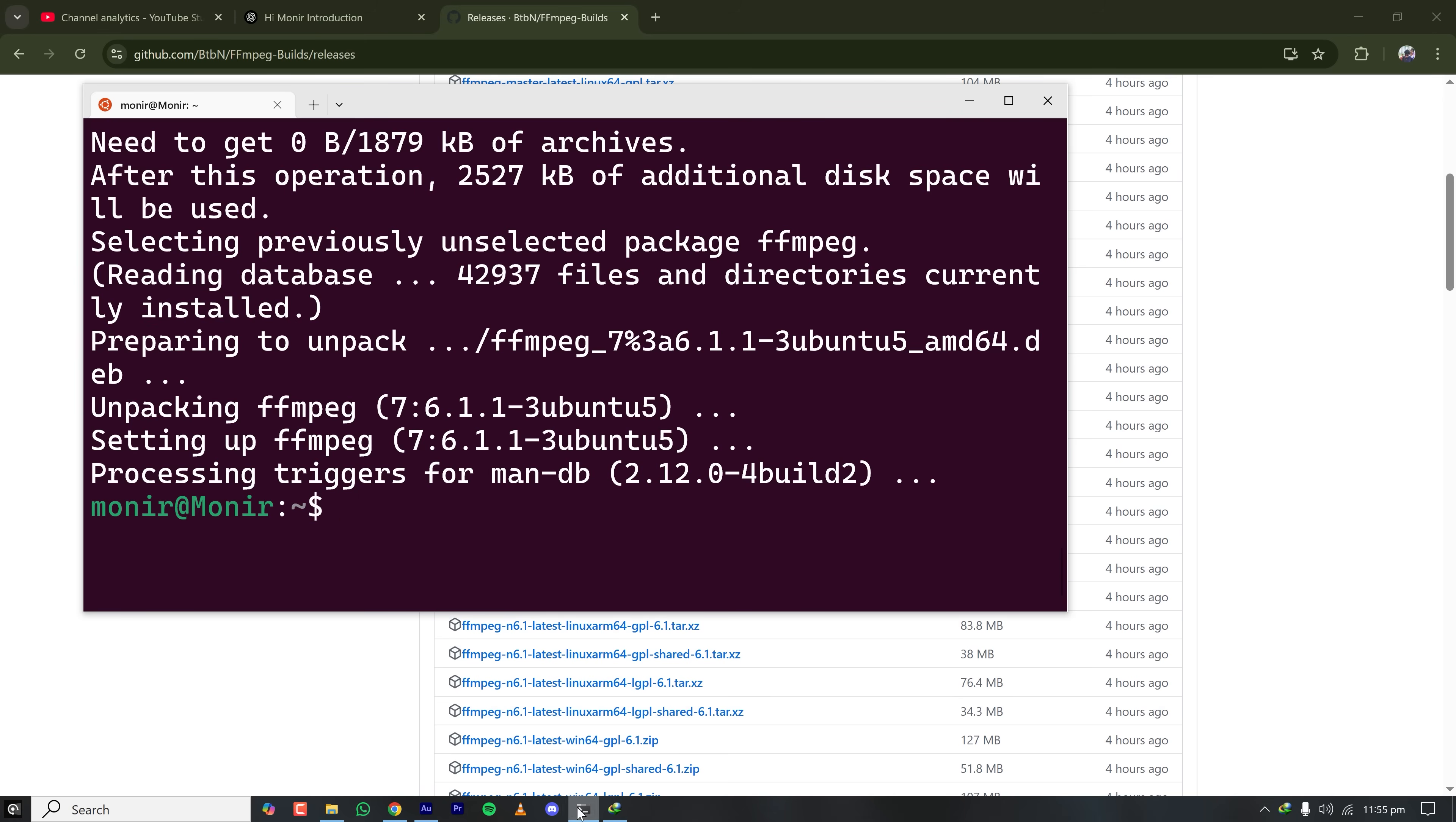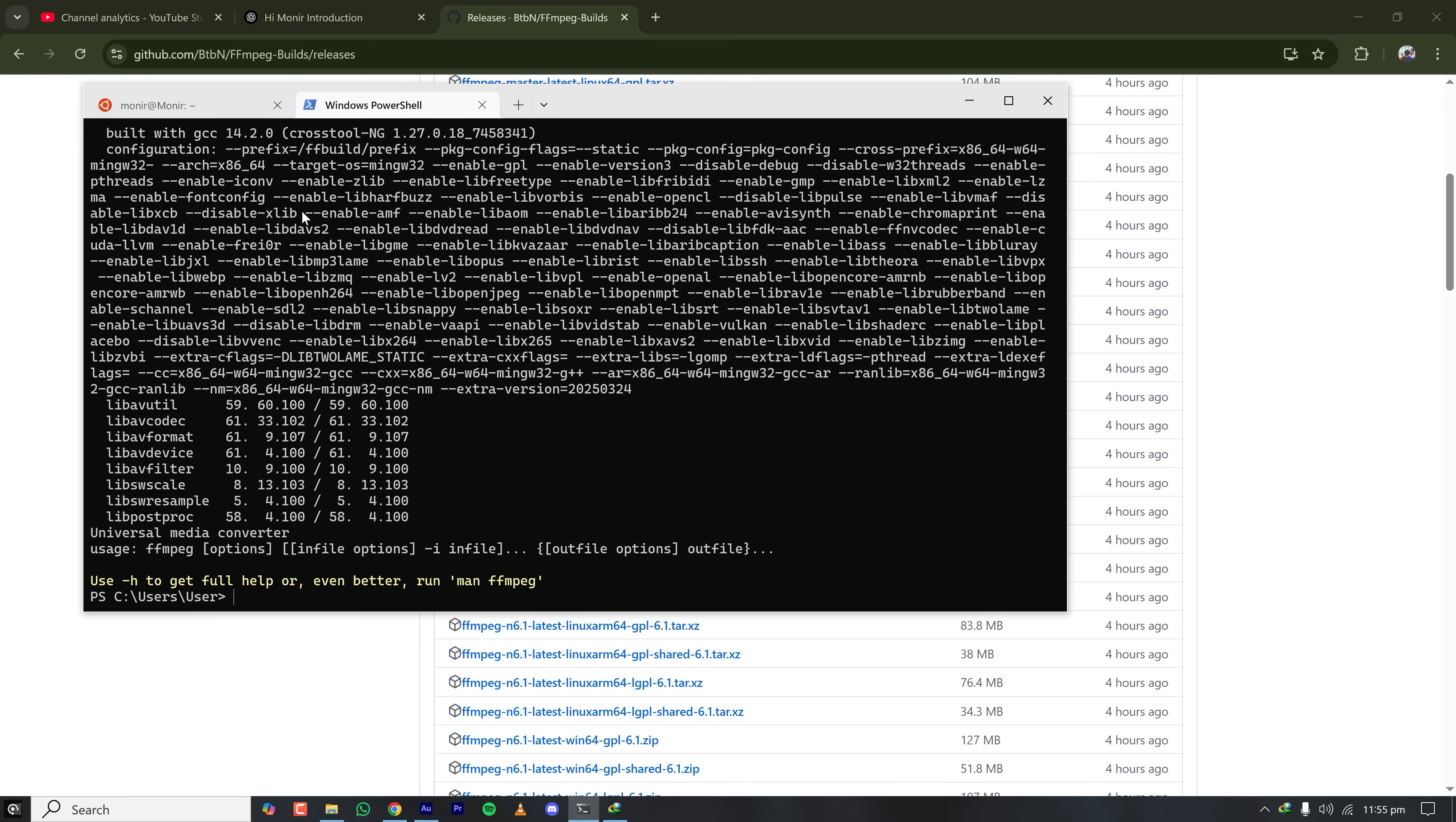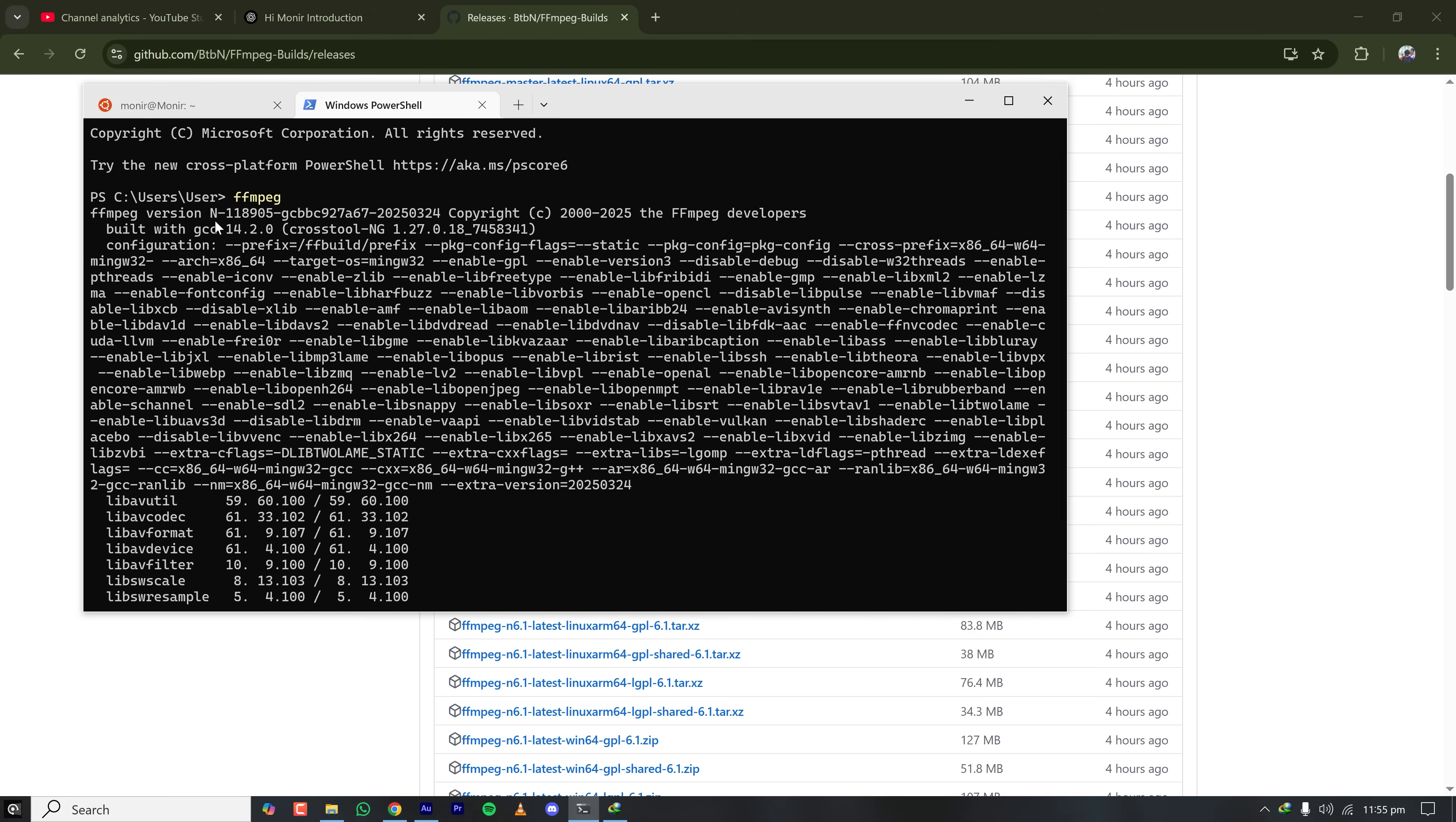Let's go back to our command prompt once again and see if FFmpeg is installed already or not. Yeah, we can see that FFmpeg is already installed on my machine. Now it's time for video processing.